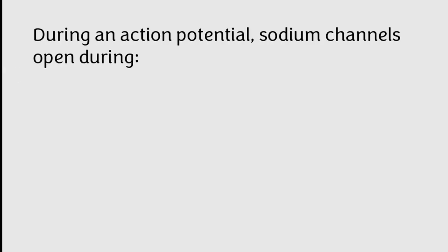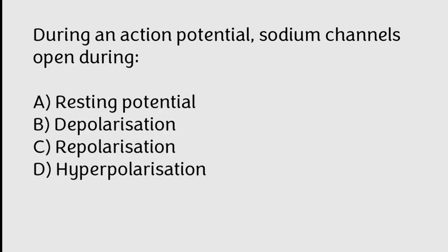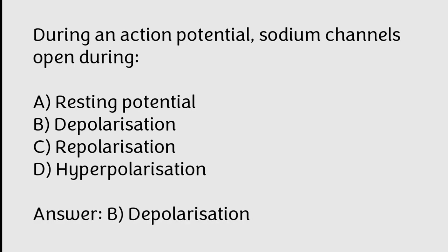During an action potential, sodium channels open during resting potential, depolarization, repolarization, hyperpolarization. Correct answer is Option B, Depolarization.